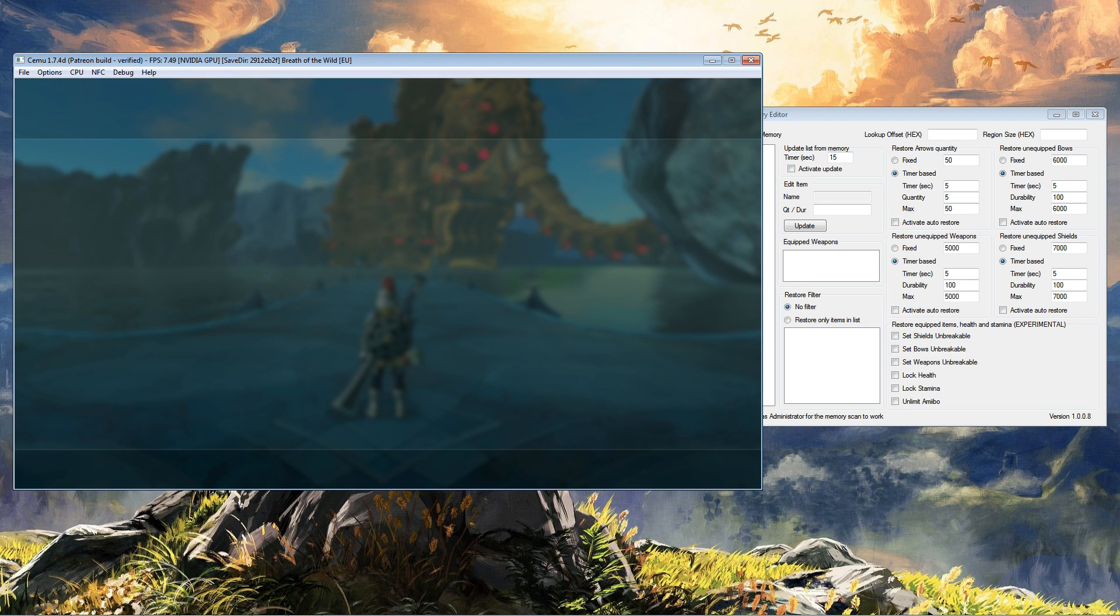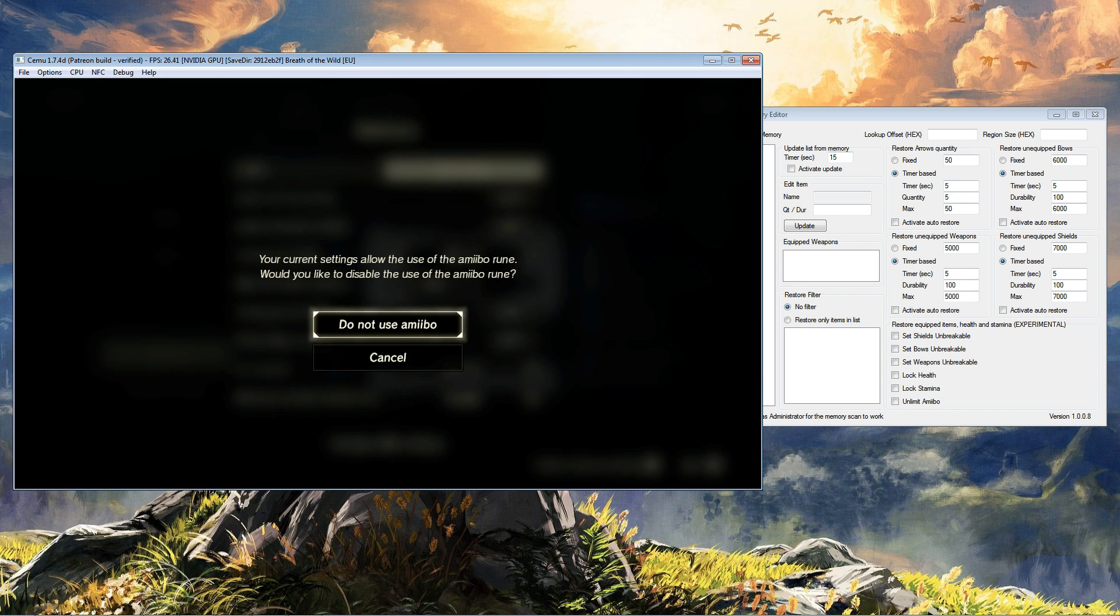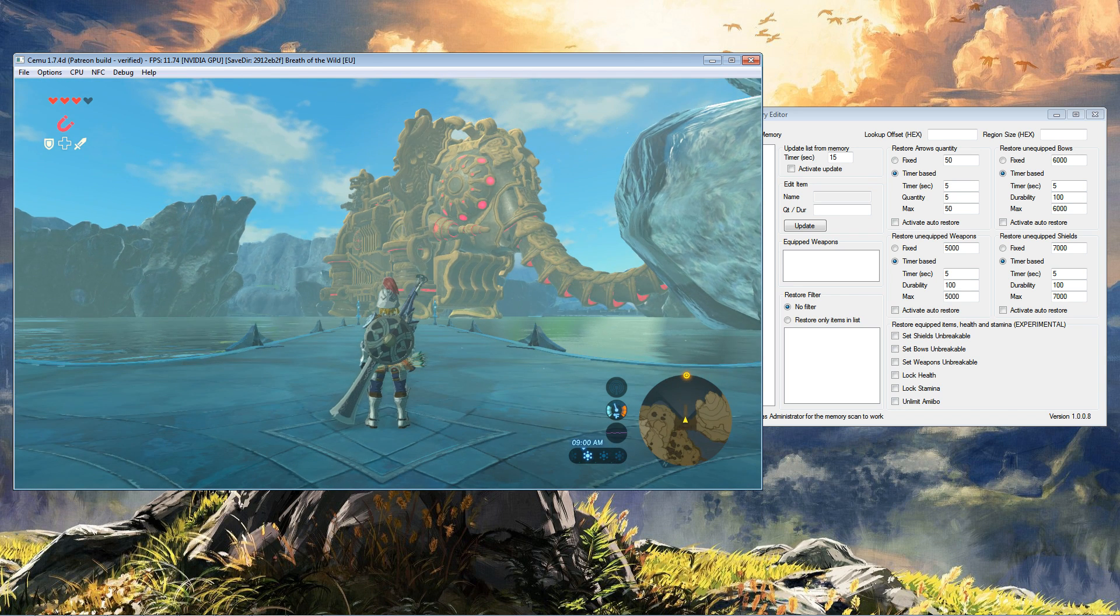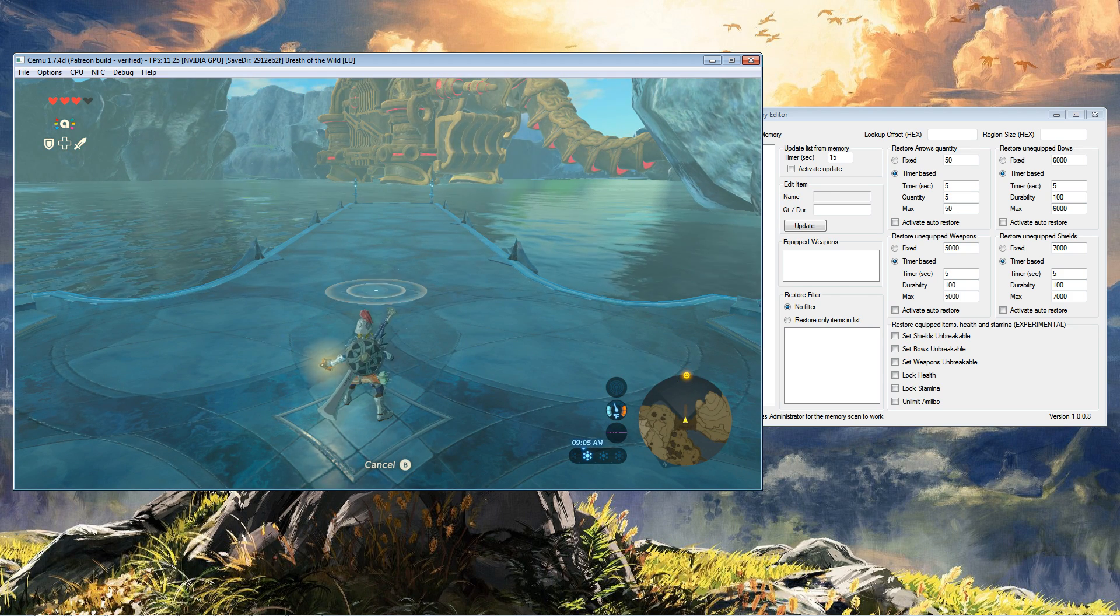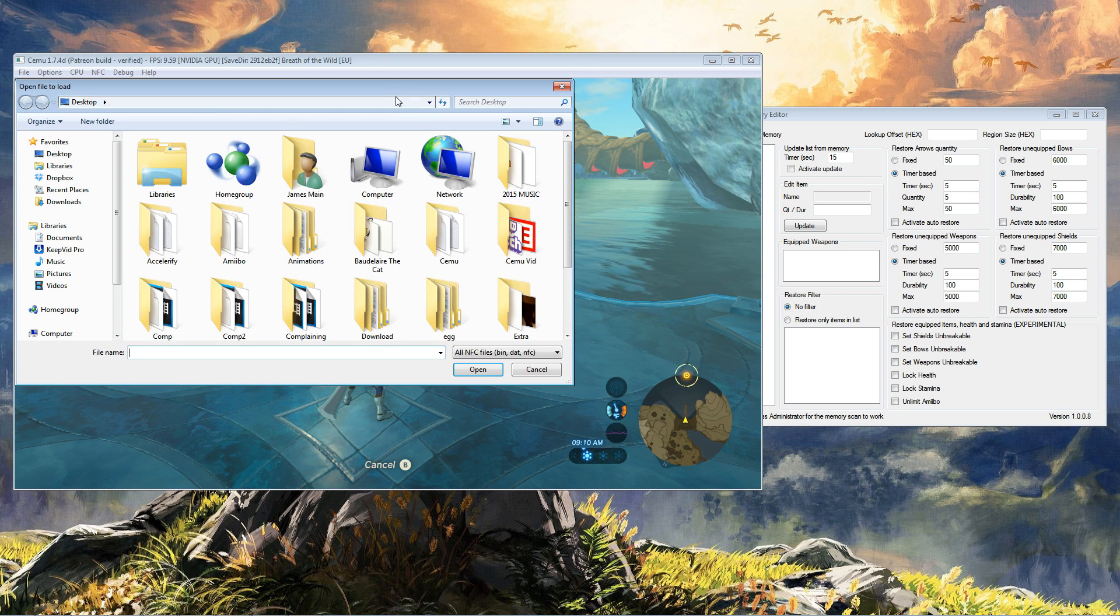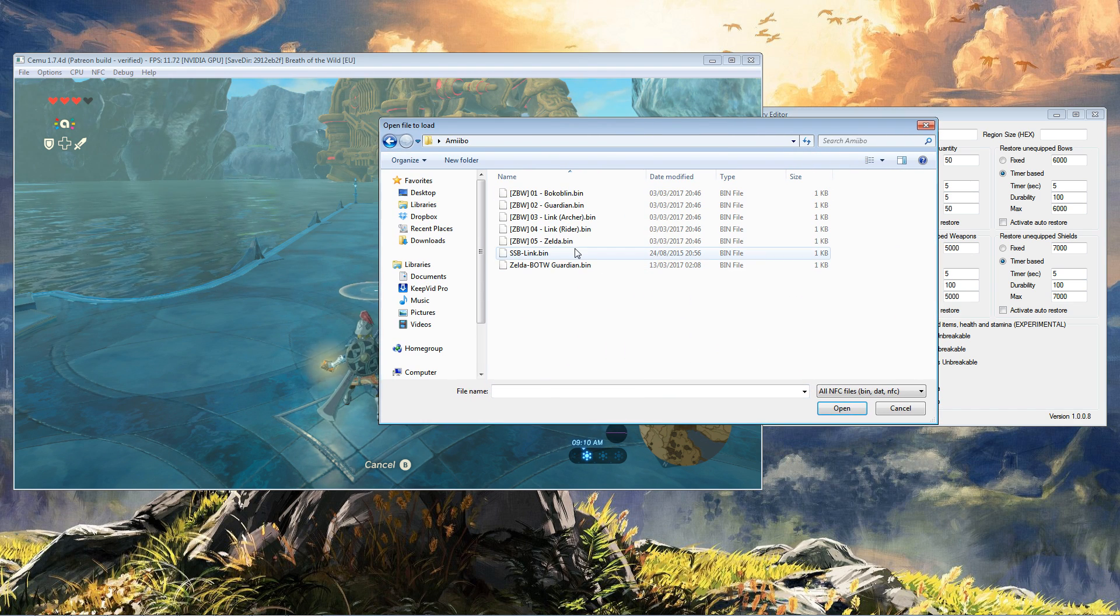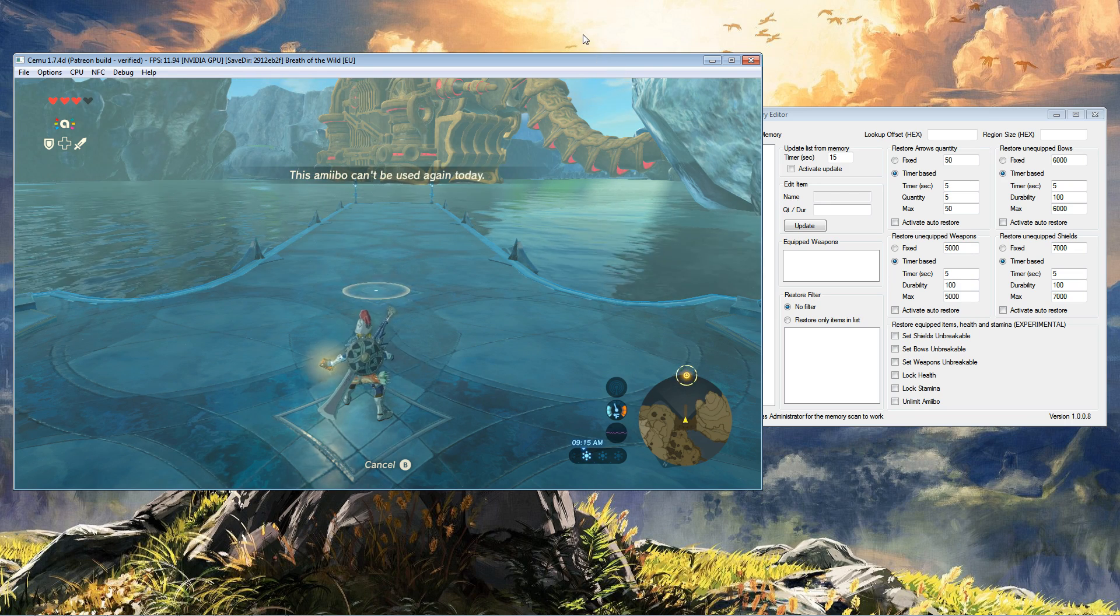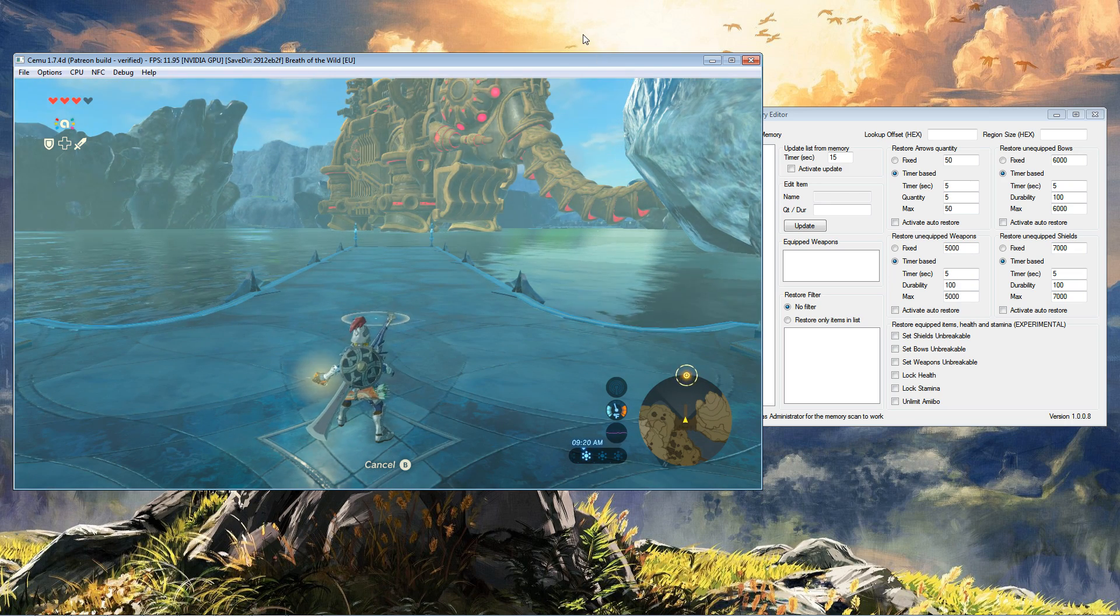Just go into the options and make sure that amiibo use is on. Now in game, we're going to go to our runes, our amiibo rune, and activate it. Now we're going to go to NFC, scan NFC, and pick one of our amiibo files. Let's go with Zelda. Okay, so I've already used my one limit for the day.